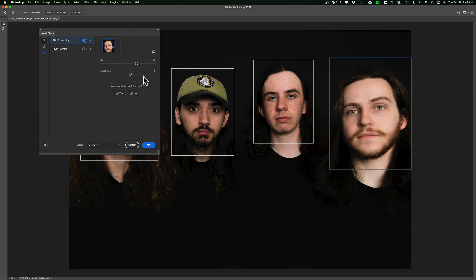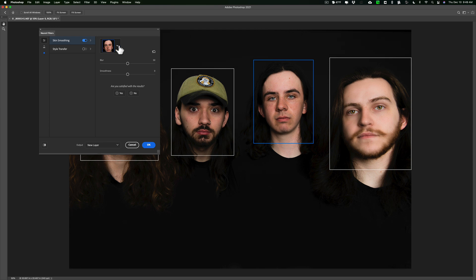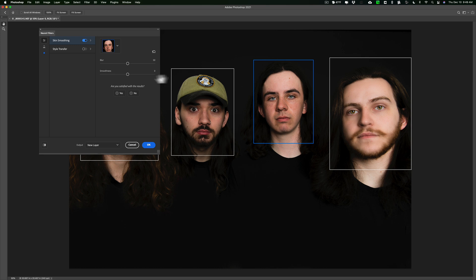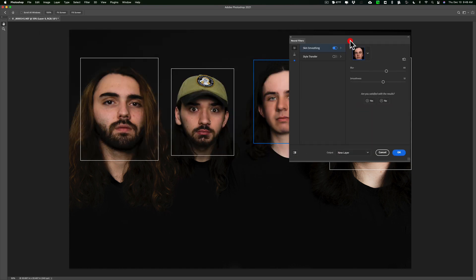And then when you want to work on a different person, you can click on the next person, or you can go to this dropdown and pick the face you want to work on. So we'll pick on that one and we'll move this up. And you can see how it does a really good job.